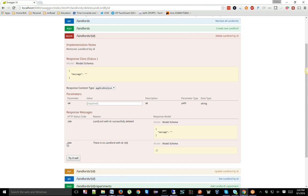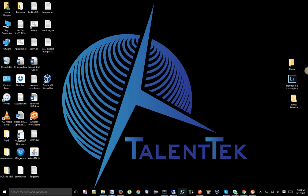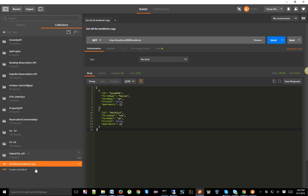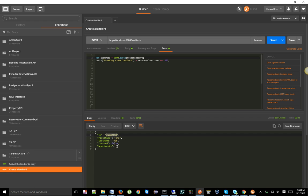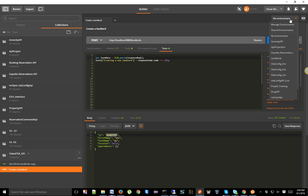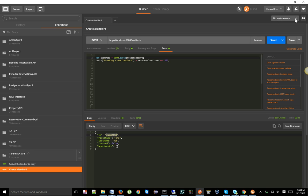If the landlord is not found it returns 400. As a tester you can verify both scenarios — positive and negative — and verify the success message as well. Now let's do that in Postman. When creating a landlord, an ID is automatically generated, so somehow I need to store that ID in order to delete that landlord from the database.